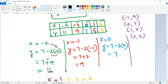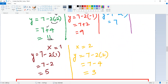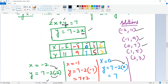For x = −1: y = 7 − 2(−1) = 7 + 2 = 9, giving solution (−1, 9). For x = 0: y = 7 − 0 = 7, giving (0, 7). For x = 1: y = 7 − 2 = 5, giving (1, 5). For x = 2: y = 7 − 4 = 3, giving (2, 3).